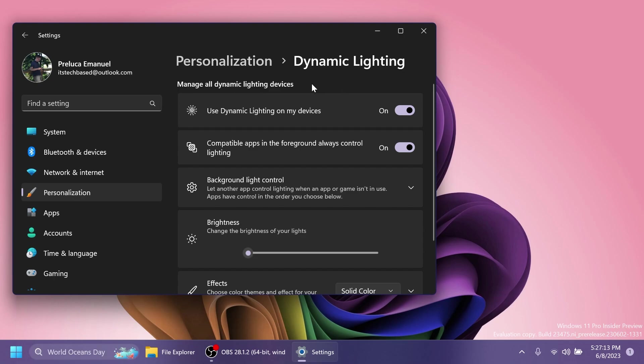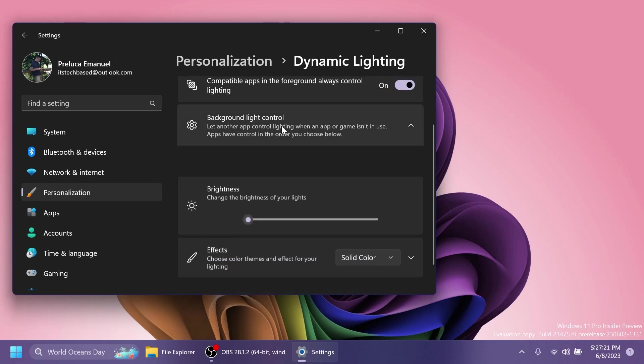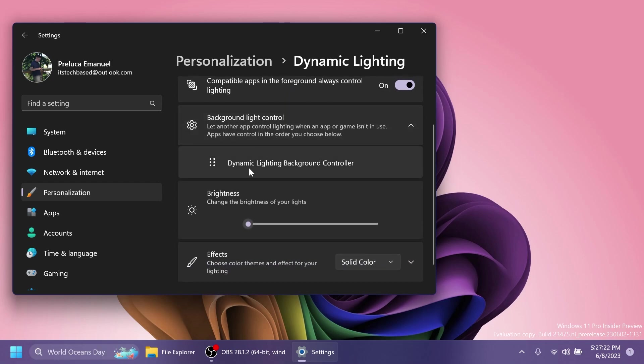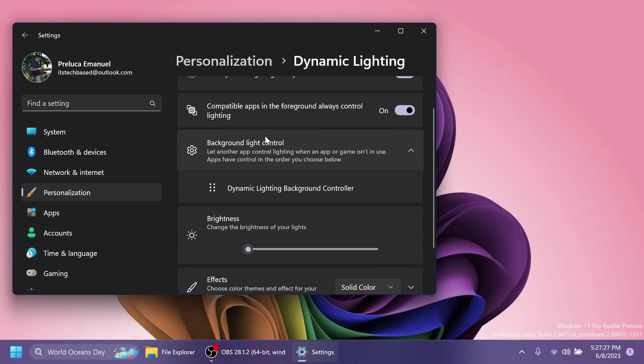Now let's talk about a few settings from here. For example, we have Use Dynamic Lighting on my devices, Compatible apps in the foreground always control lighting, Background light control, and we have the Dynamic Lighting background controller, but of course we don't have any compatible devices connected to the system.